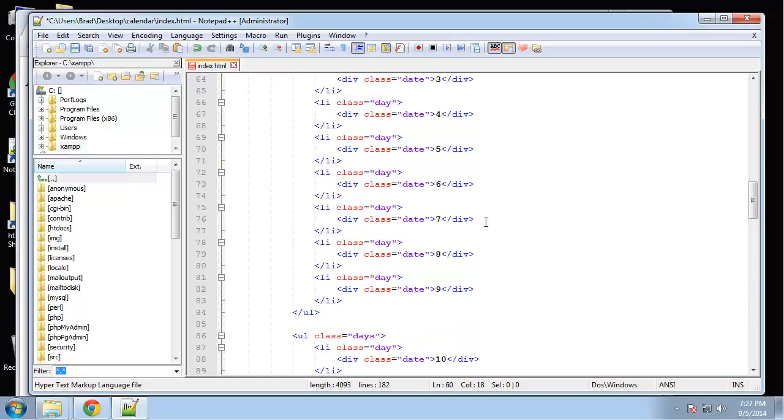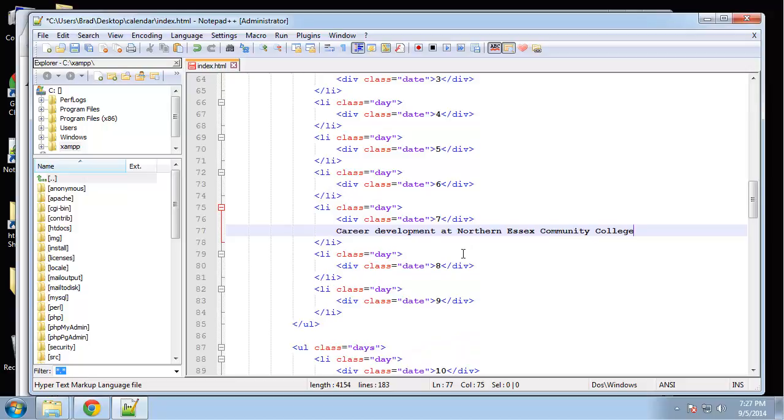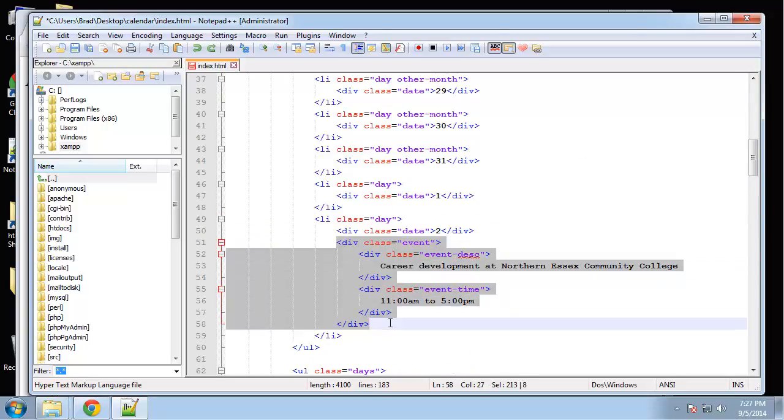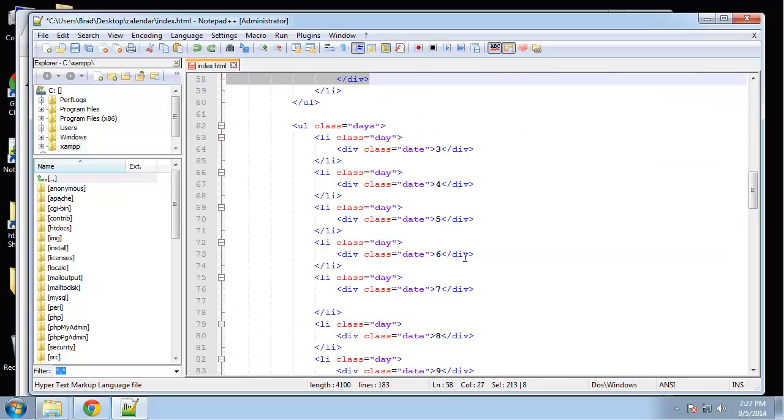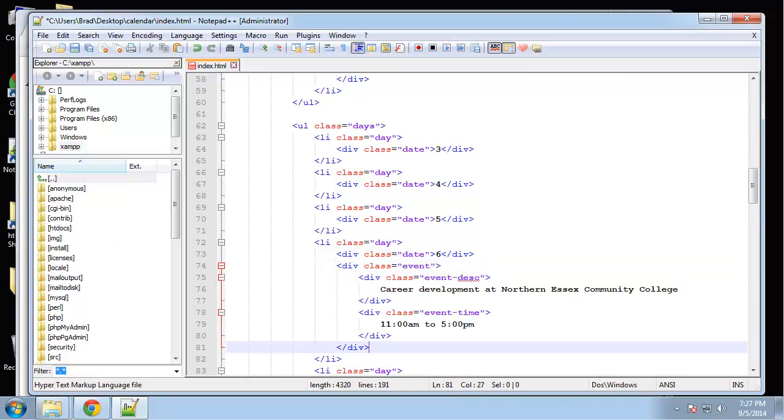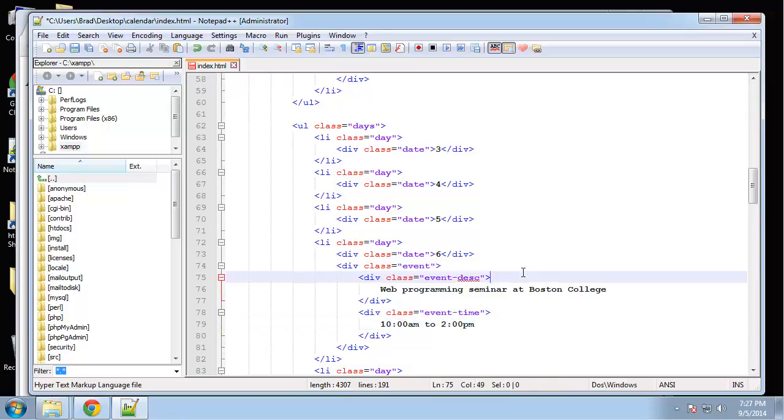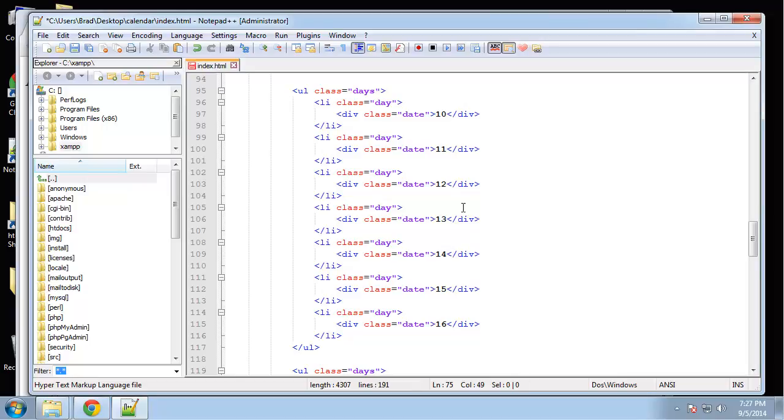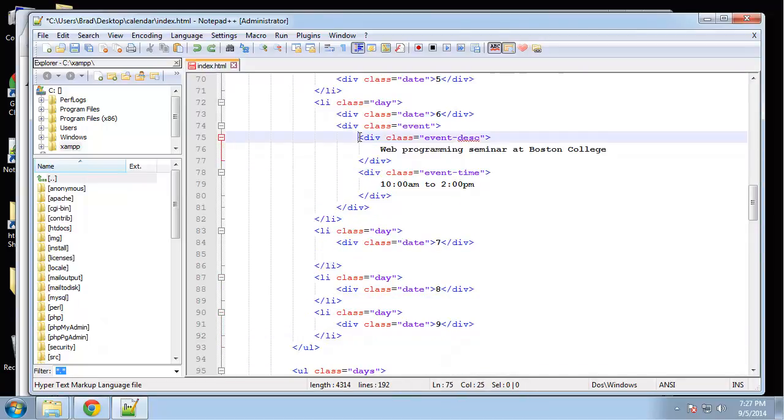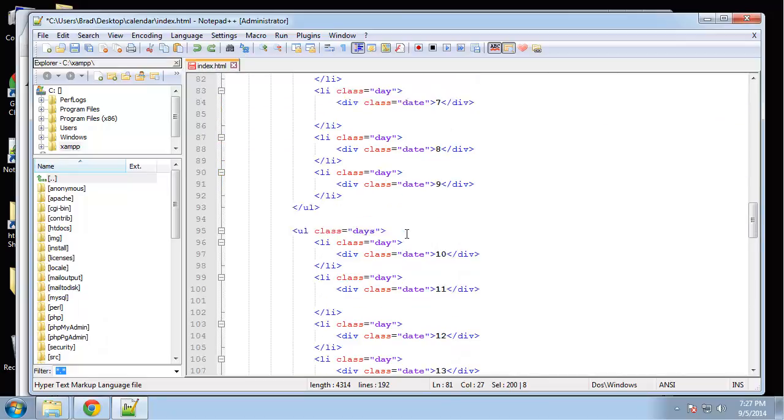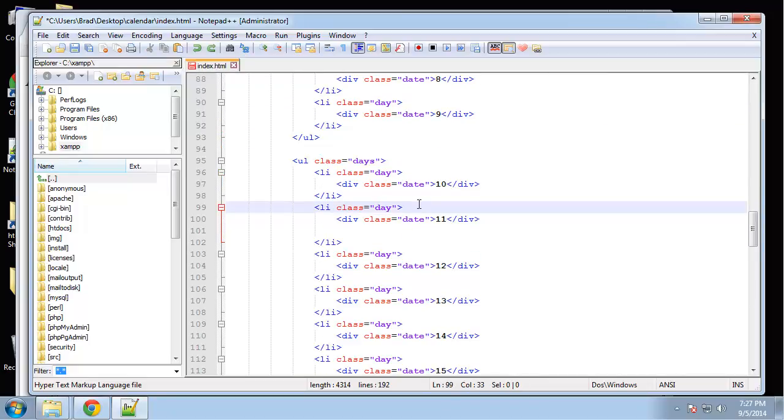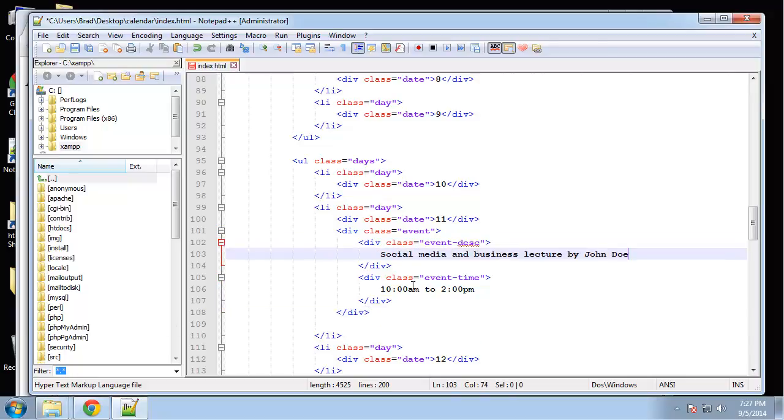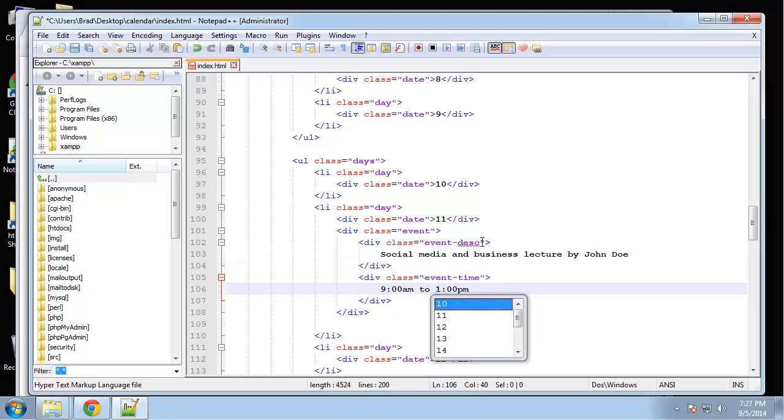Okay, let's see this. Whoops, I'm going to copy this again. Let me just copy a description real quick. Okay, we'll say 10 a.m. to 2 p.m. Oops, I keep doing that. Okay, I'm going to go after the date. 9 a.m. to 1 p.m.